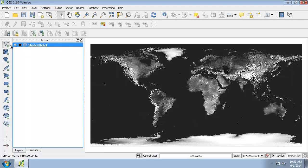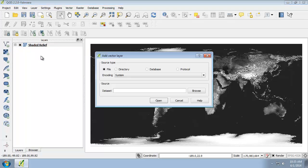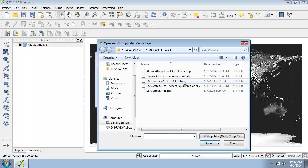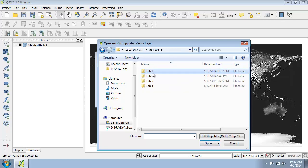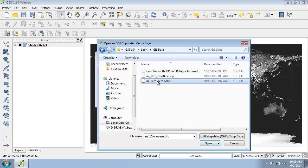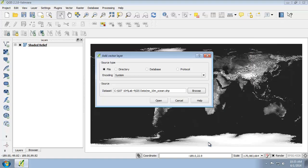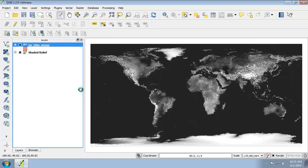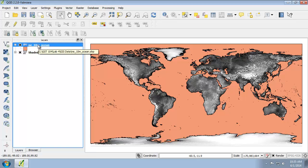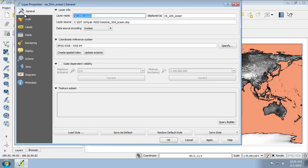Now I'm going to add a vector layer from the same directory — the ocean vector layer. I'm going to add it and make sure that it's at the top of my layers list. Then I'm going to rename it to Ocean in the layers panel by opening the properties and changing the name to Ocean.